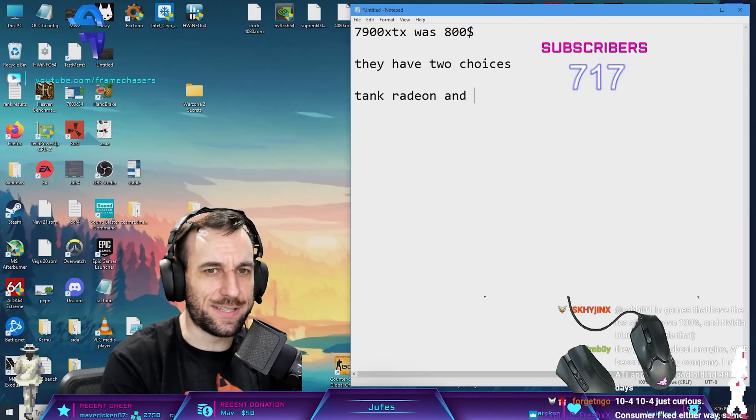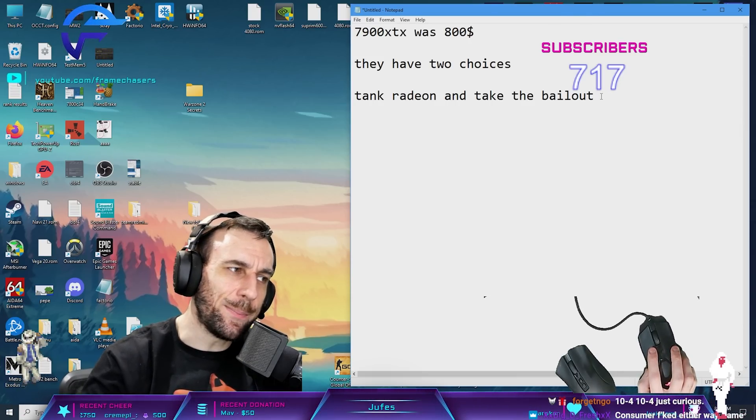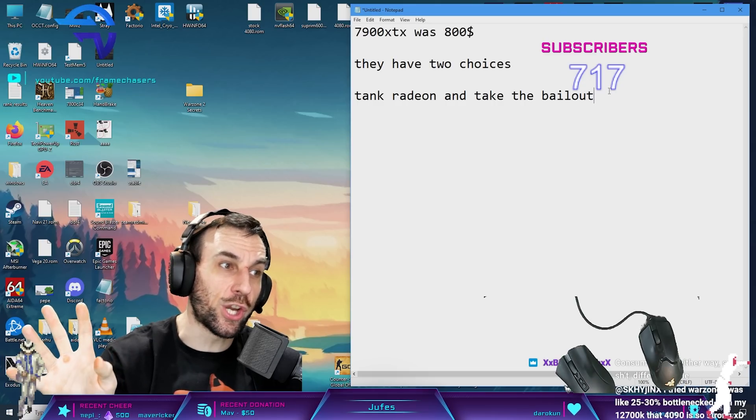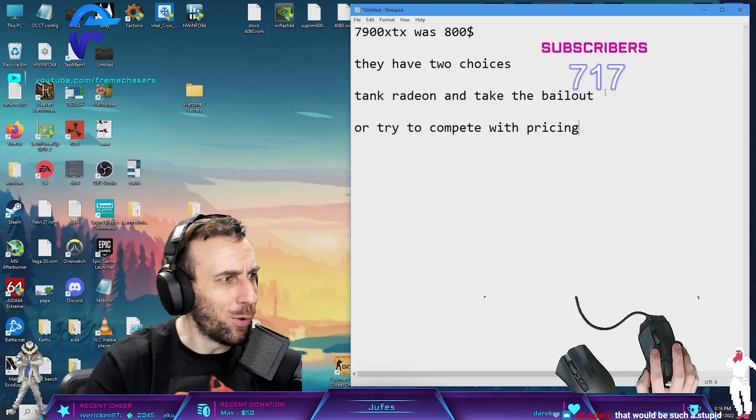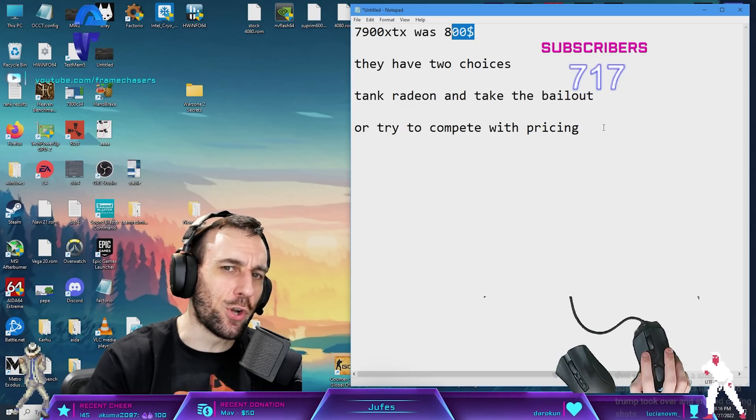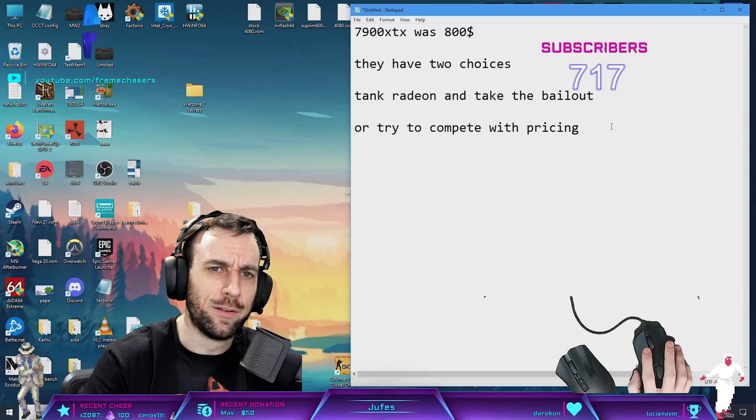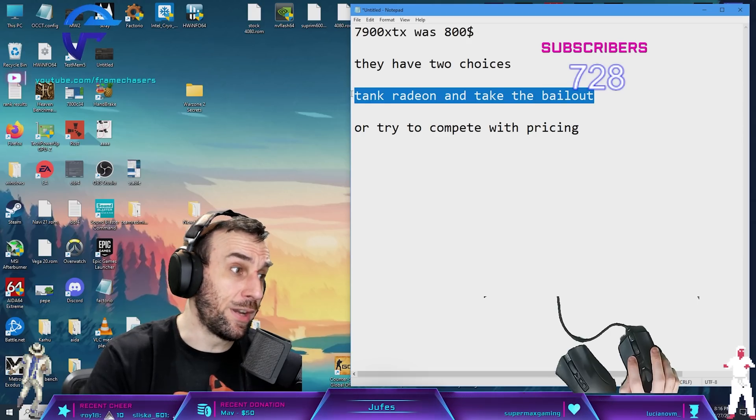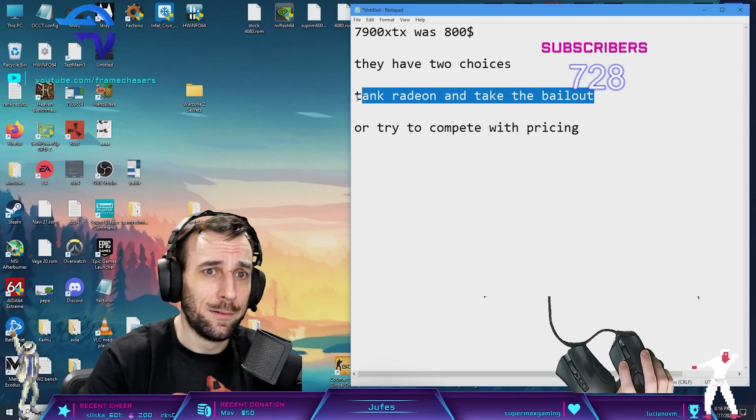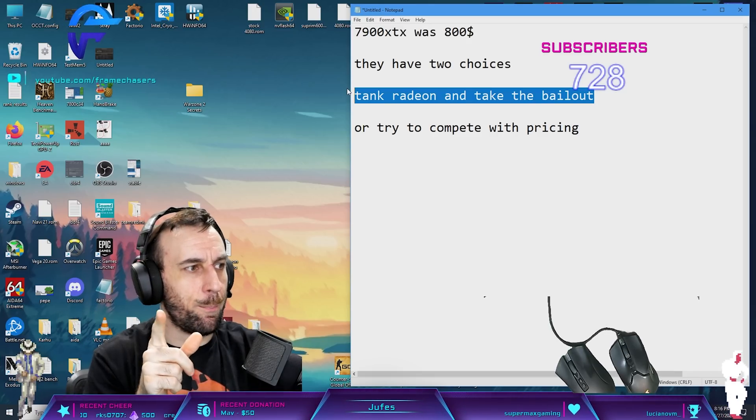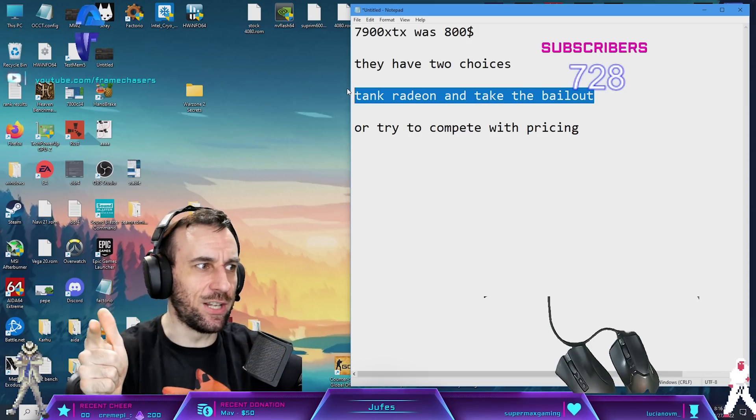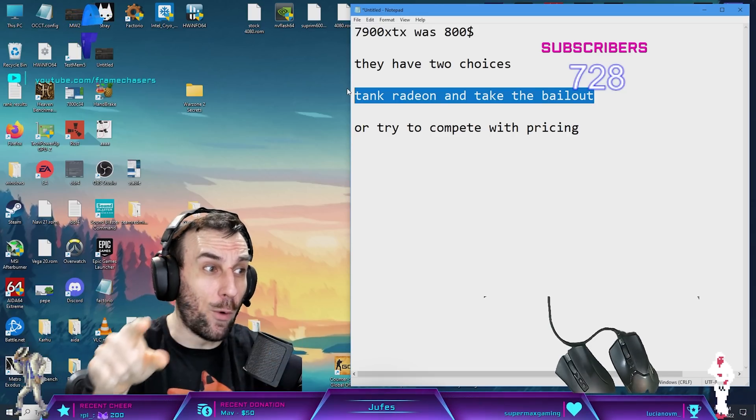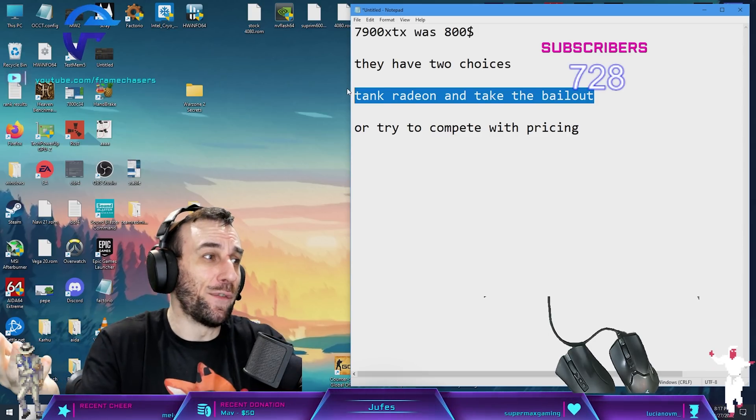They have two choices: tank Radeon and take the bailout, or try to compete with pricing. Why wouldn't they take the bailout? That's the easiest route to more money. Or we can drop this to $800, try to get some market share and goodwill - nah, fuck that, let's just take the government bailout. Would any of us do any different? Probably not. If we lose five percent more market share, we can save millions of dollars in tax exemptions which would cover more than the sale of the graphics cards. Then we can take all that wafer supply and put it into EPYC and data center servers. That makes perfect sense.